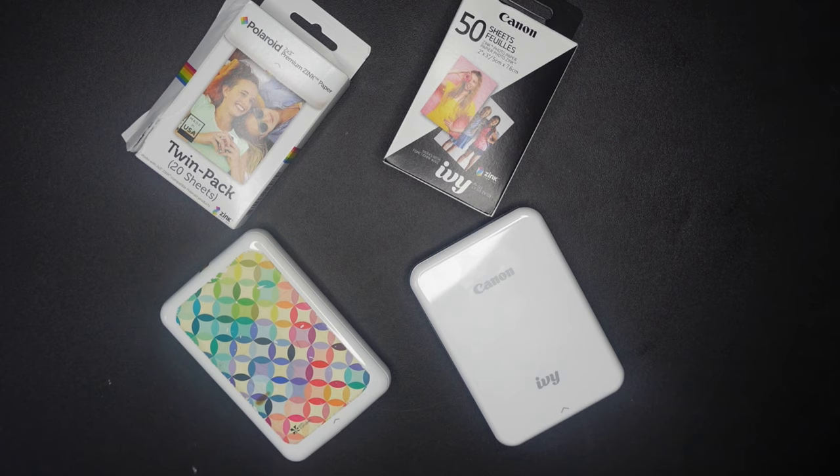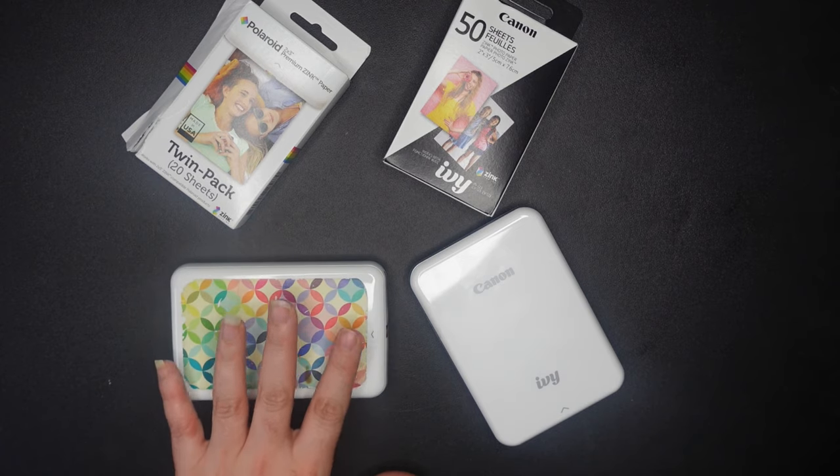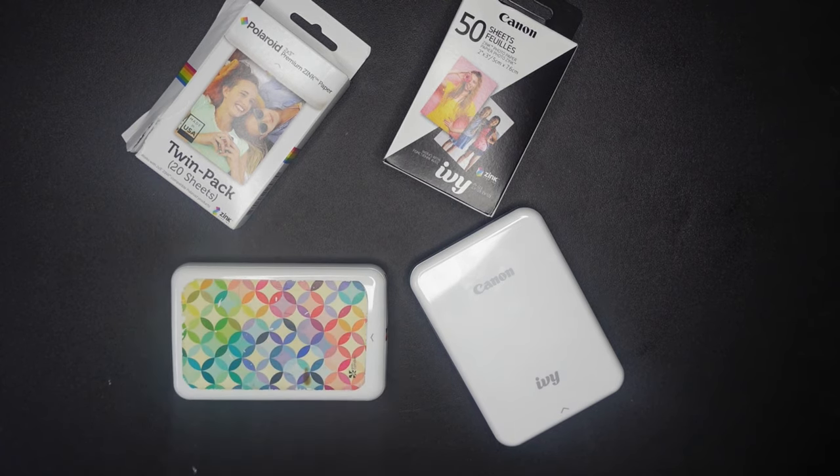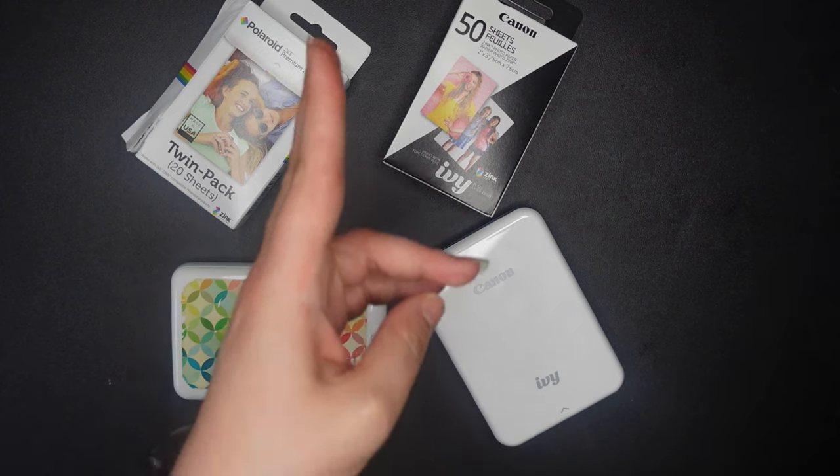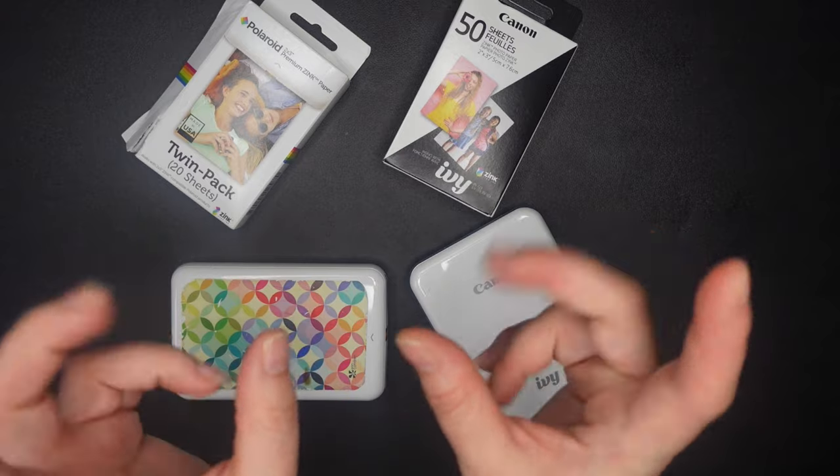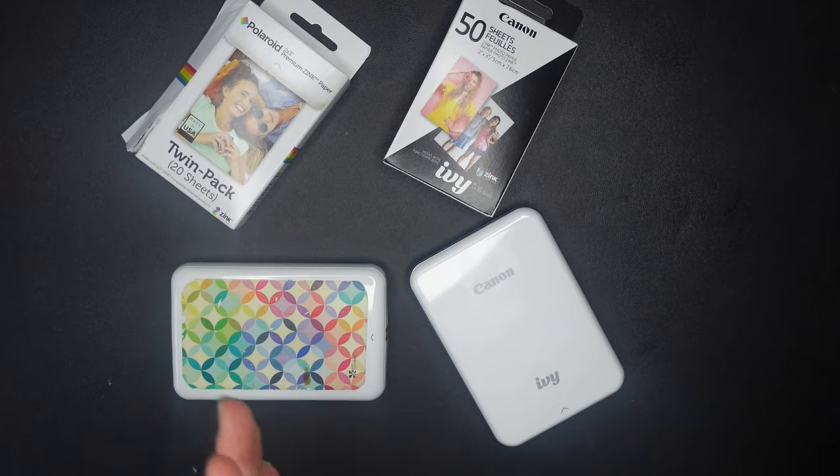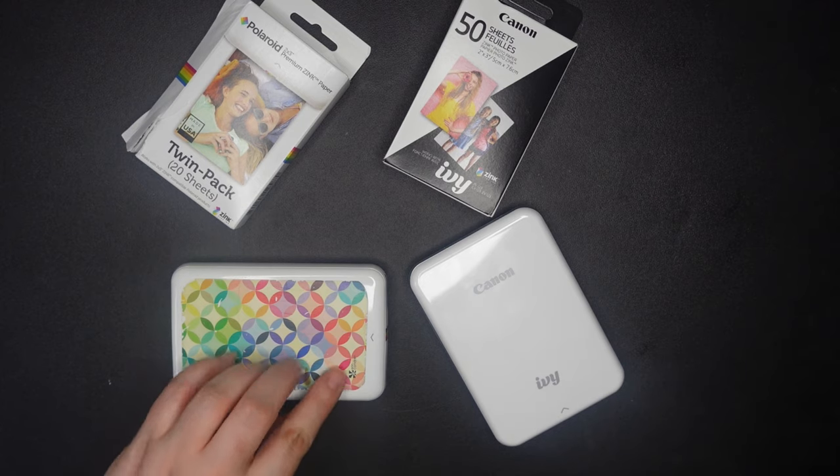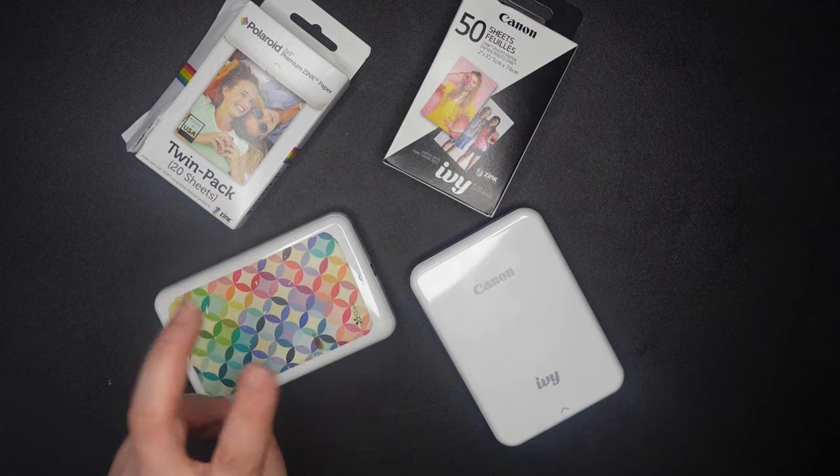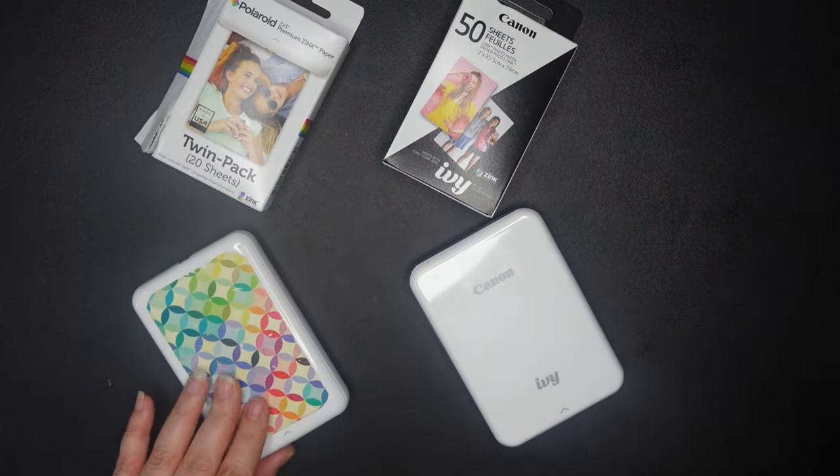So the way that I've always used this is I print photos to put into my planner because each 2x3 sheet, when you cut it in half, gives you two perfect full box sized squares so you can put them into your Erin Condren planner. As a matter of fact, this is an Erin Condren branded Polaroid Zip. I bought it through her site many, many years ago.